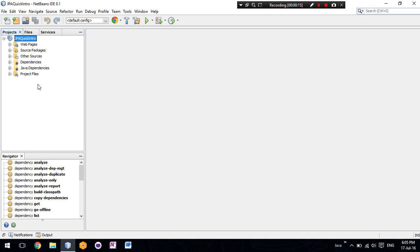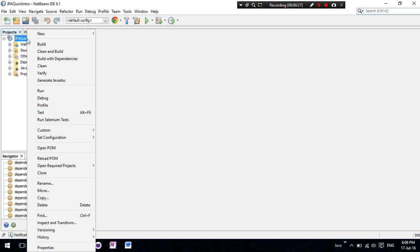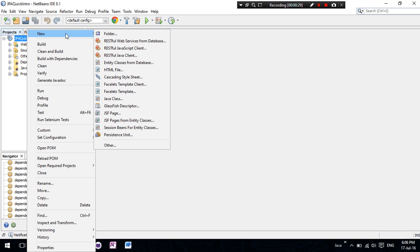First of all, we have a database and we want to expose these RESTful web services for our project use. So, we need to create them.